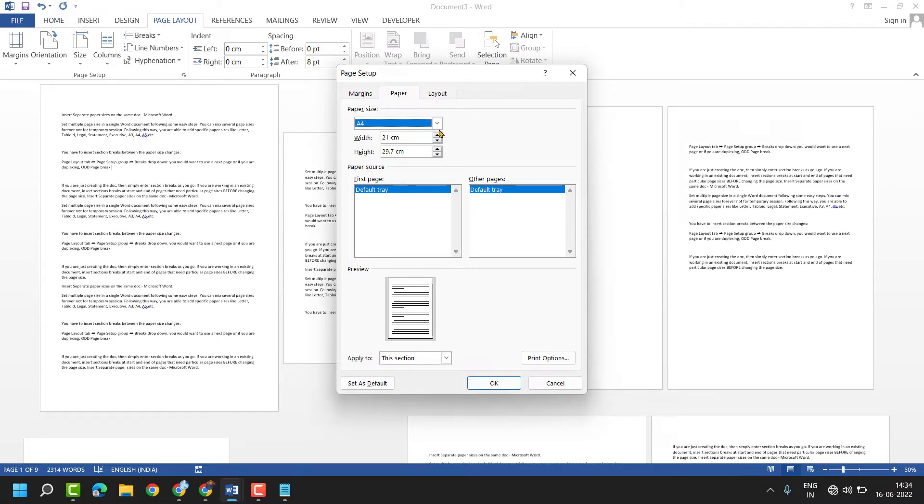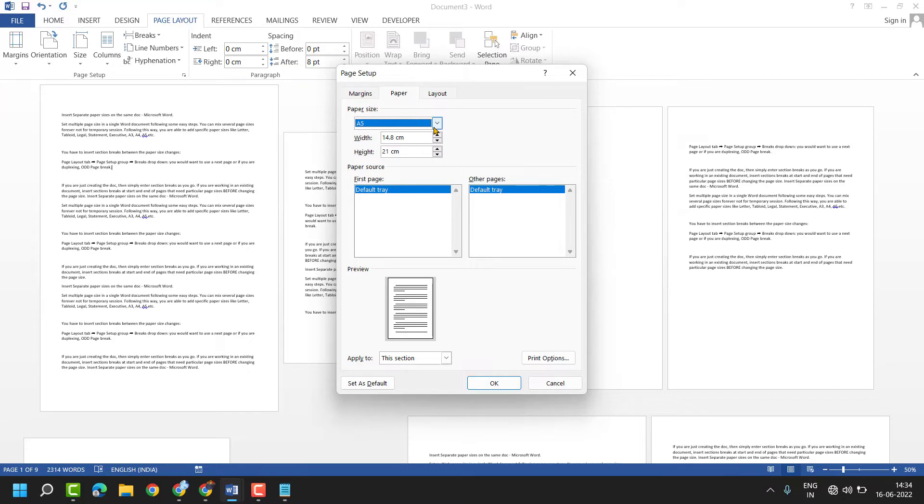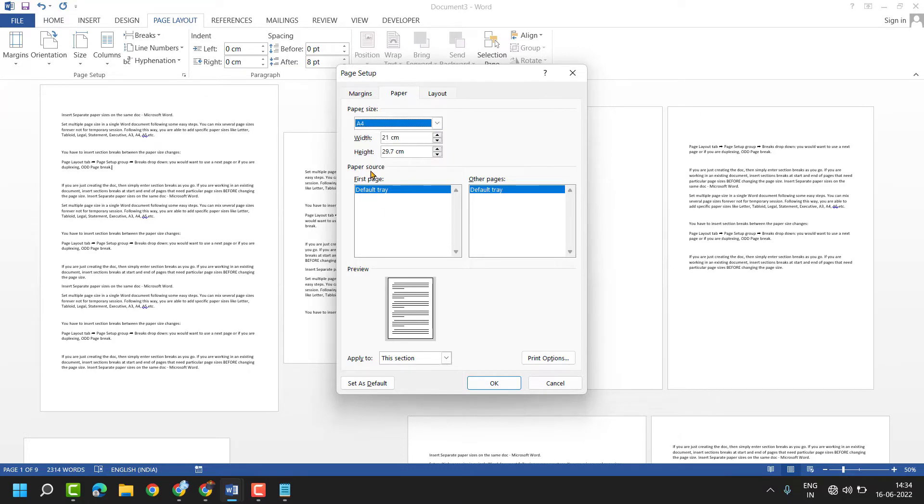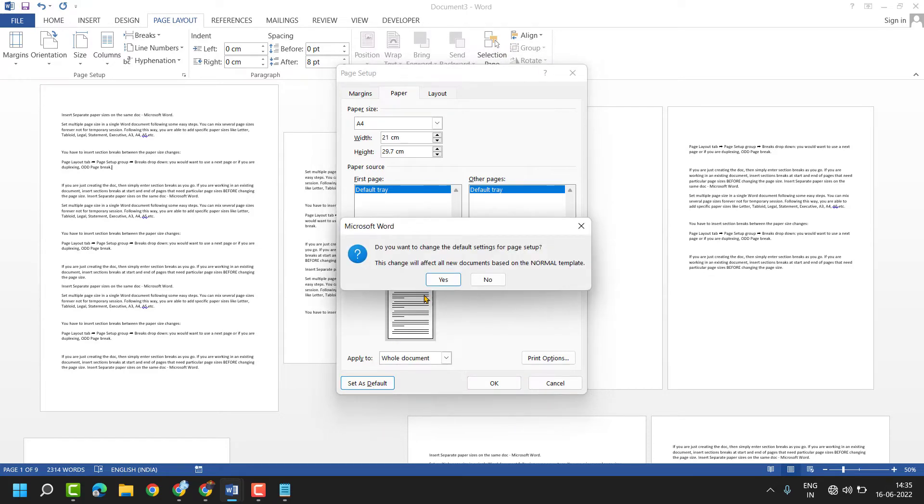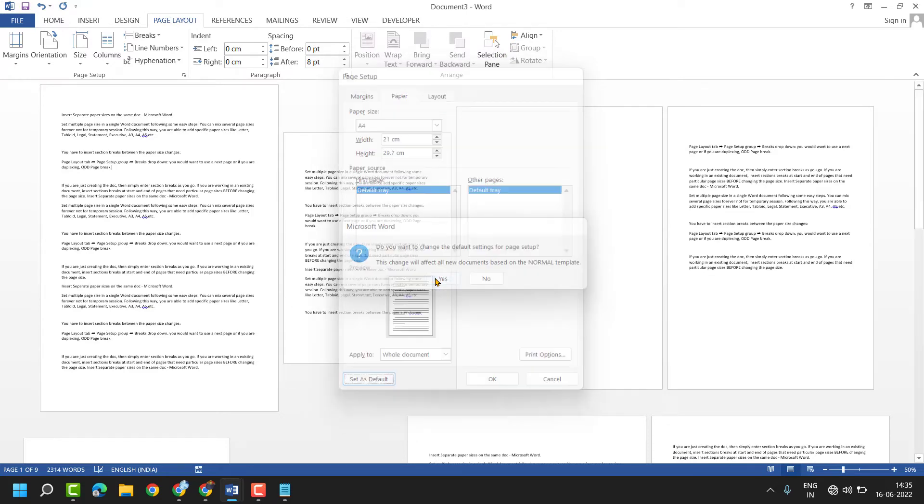You can also select another size which you need. Then here click on Set as Default, select Whole Document to apply to the whole document, click Set as Default again, and then click Yes.